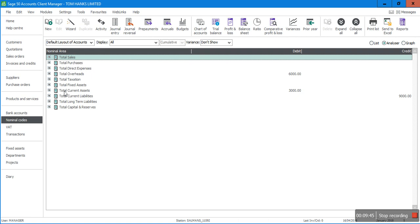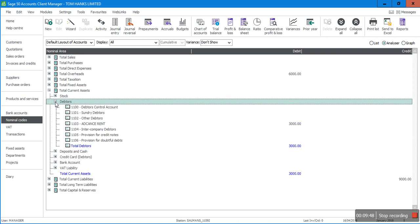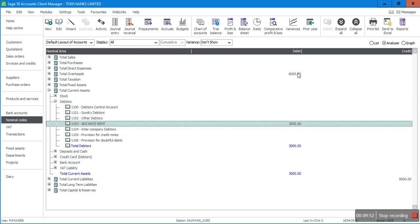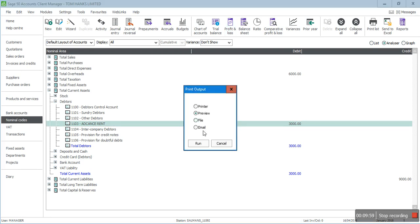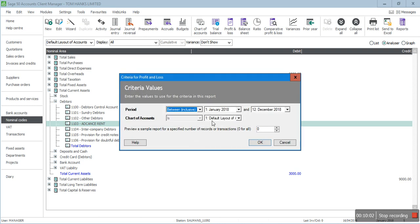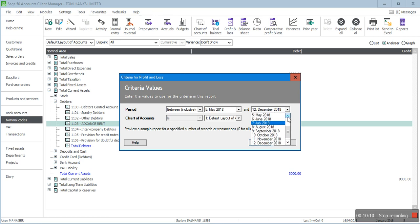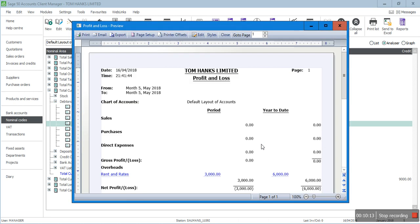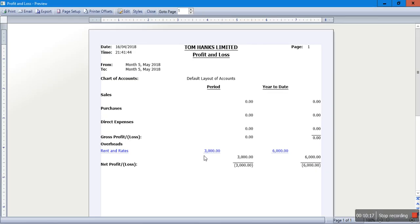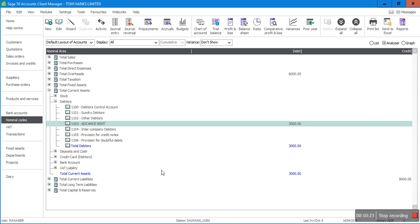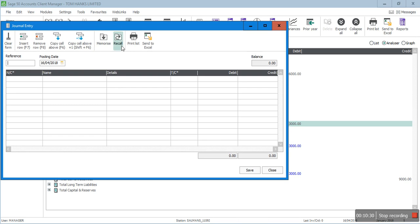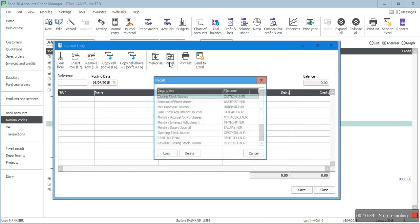After saving the May journal, Advance Rent is now £3,000 and rent expense is £6,000. In the Profit and Loss report filtered to May, £3,000 rent has been allocated to May 2018. Now for 30th of June 2018, rather than entering everything manually, I'll click Recall and find the saved 'Rent Journal', load it, and everything is pre-filled. I just need to update the date to 30th of June 2018.